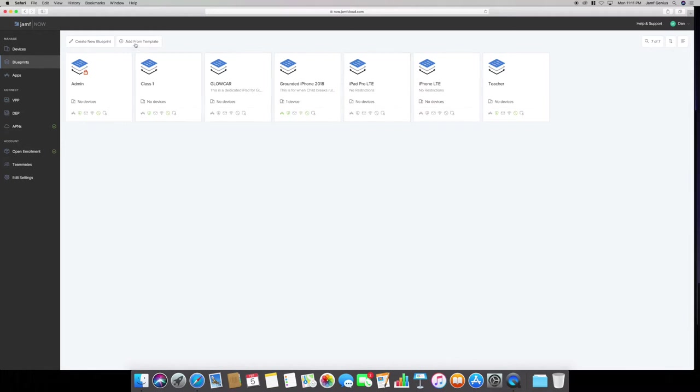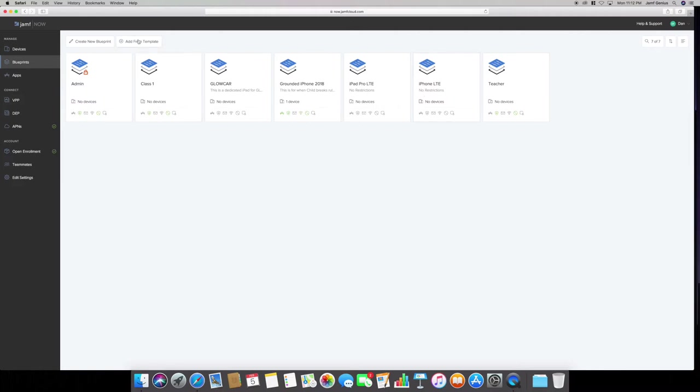You can create new blueprint like iPad Pro LTE, iPhone LTE, Grounded, and Glowcar. I created these from scratch and I can play with as many settings I want. But you can also use Jamf Now's recommended templates.